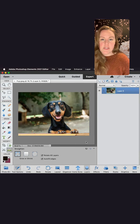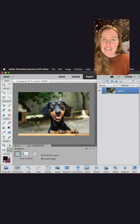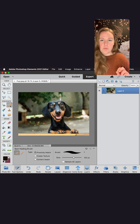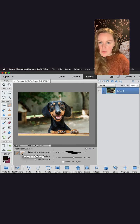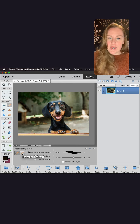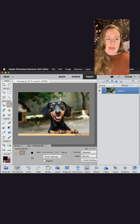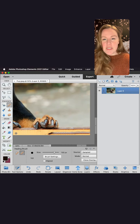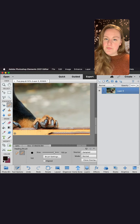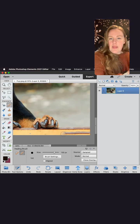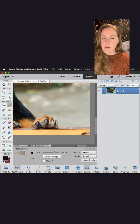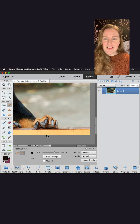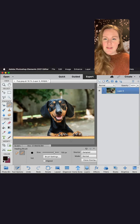Everything looks pretty good, except there's a section of the table in the bottom right-hand corner that I want to take care of — it looks like we have some repeated pixels again. Back to the healing brush — I'm going to teach that brush to be a table for a second. I'll zoom in so you can see. We're going to use the option key or alt key on PC, click that part of the table, then click away those repeated pixels. Now we have a perfect table!